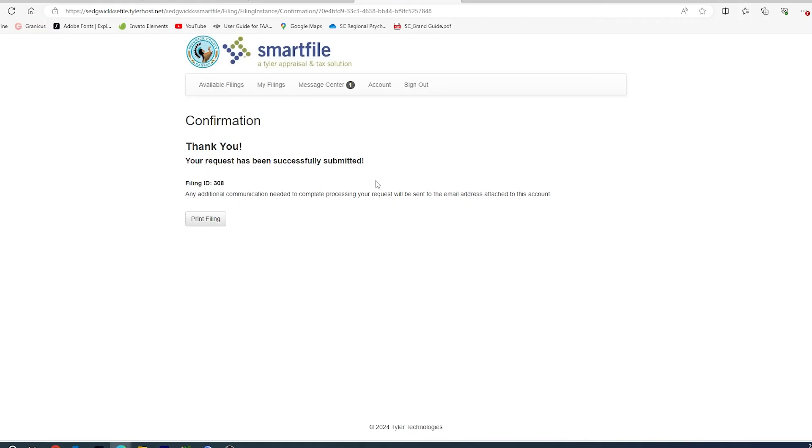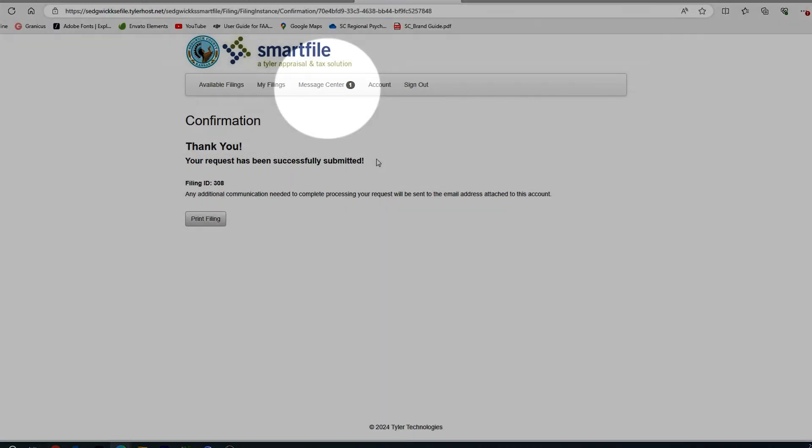Once this request has been approved, you will receive another email stating that your request has been accepted. If for any reason the County Appraisers Office must reject your appeal, you will receive a notification via email that we've rejected your appeal and the reasons why.